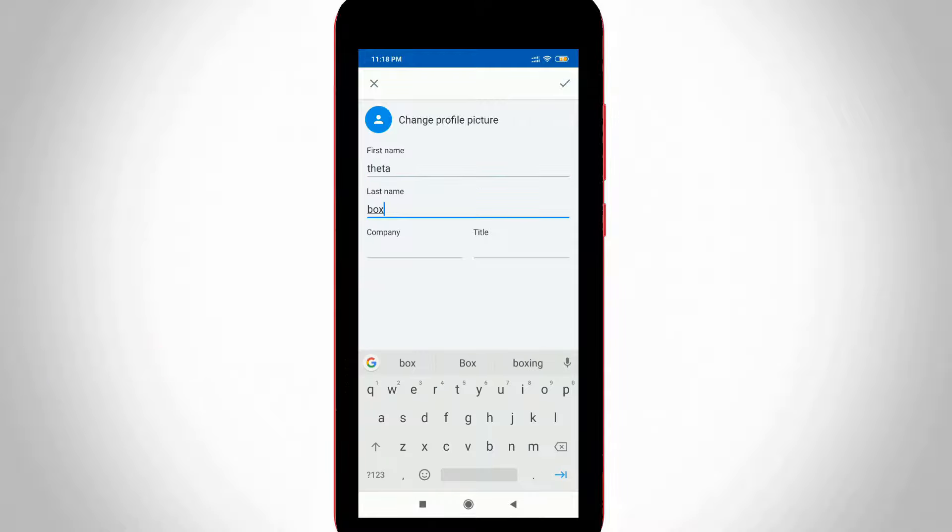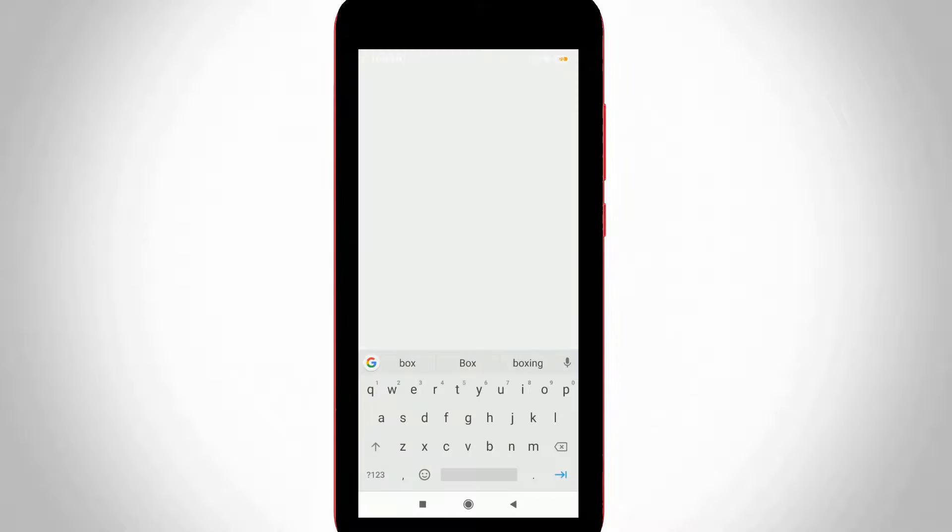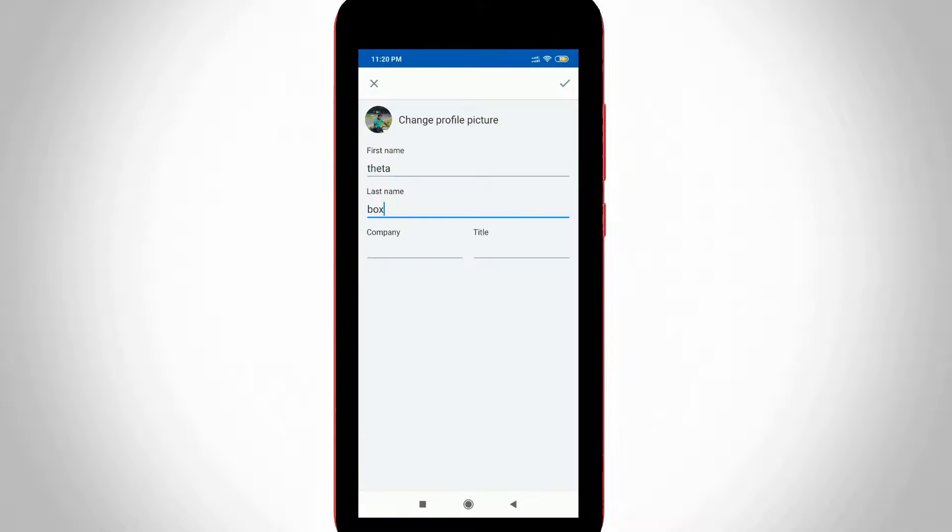Once your name is entered, you can also change your profile picture by pressing the change profile picture icon. Then choose your image file from your mobile gallery or you can upload it from your Facebook profile. Here I'll access my image from my mobile gallery. My image file is successfully uploaded.